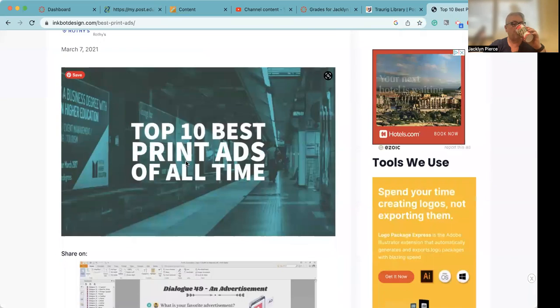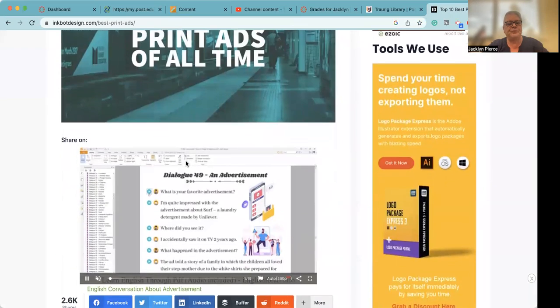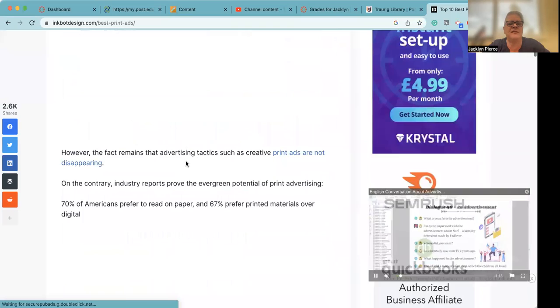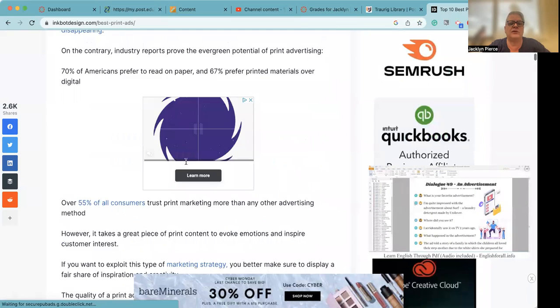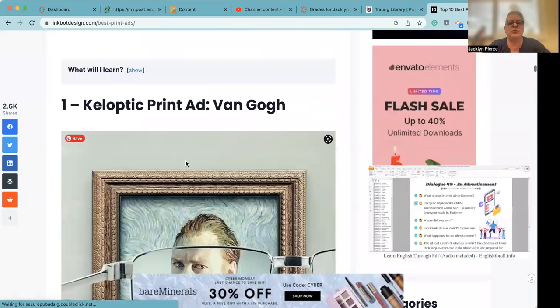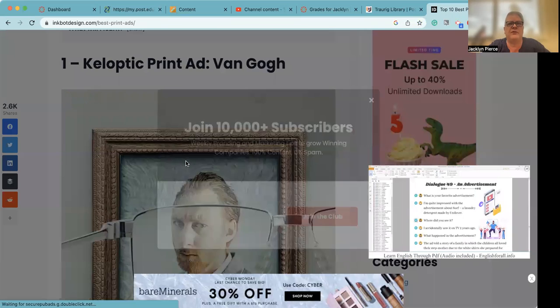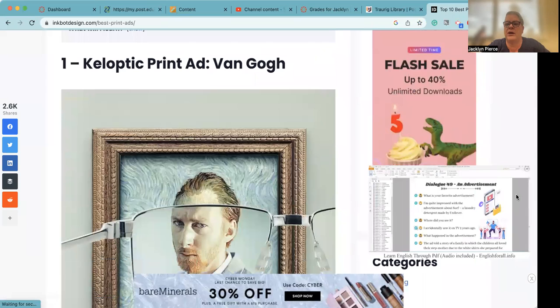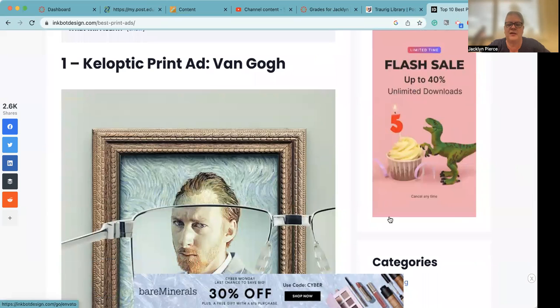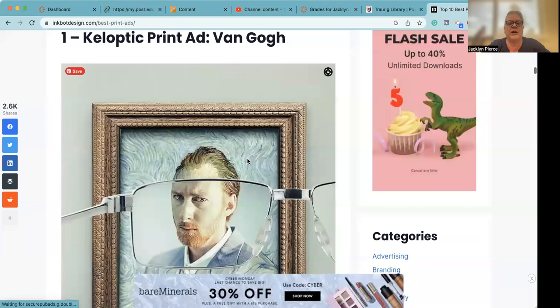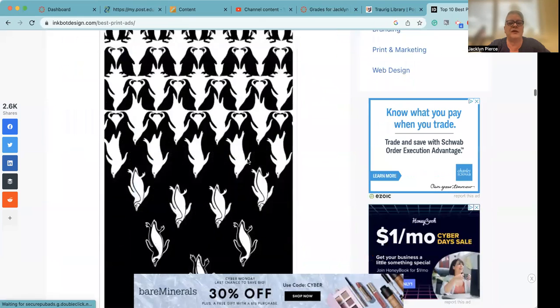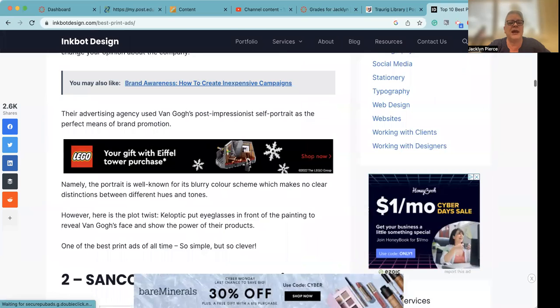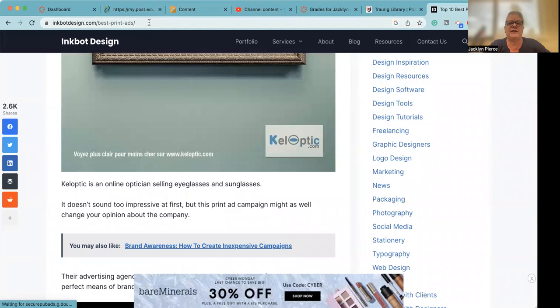So each one of these is going to be a possible topic for your discussion board. You do not want to cover all of the ads in this article. You want to just pick one. And of course, when you send us a link to it, you can send us the link to the whole article. Just make sure you then tell us which one you picked.